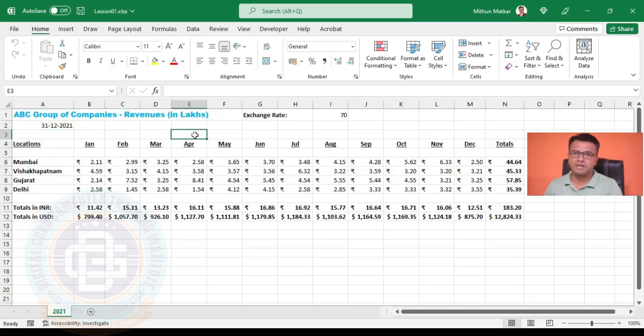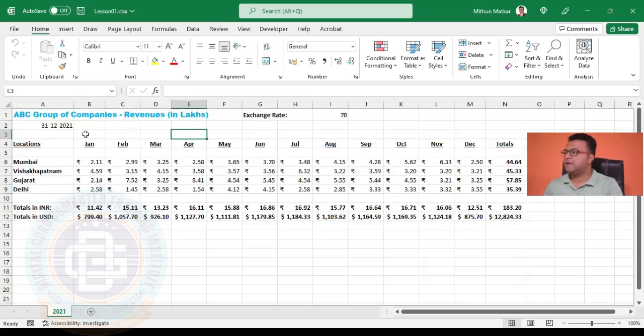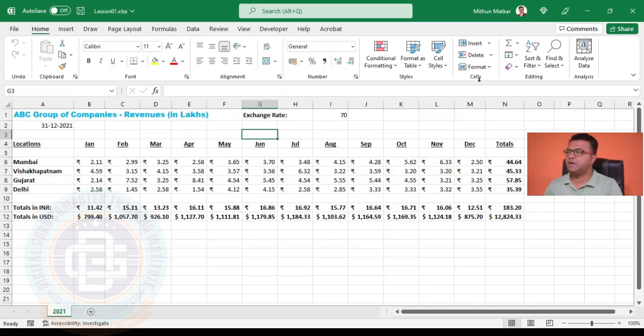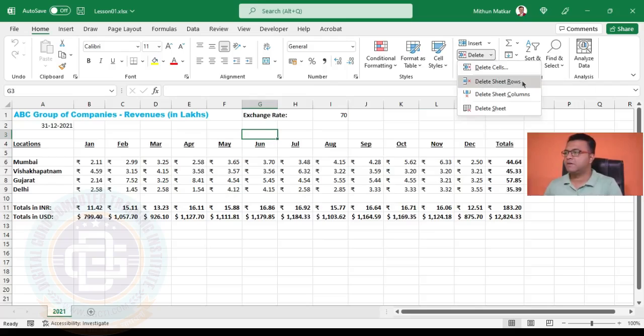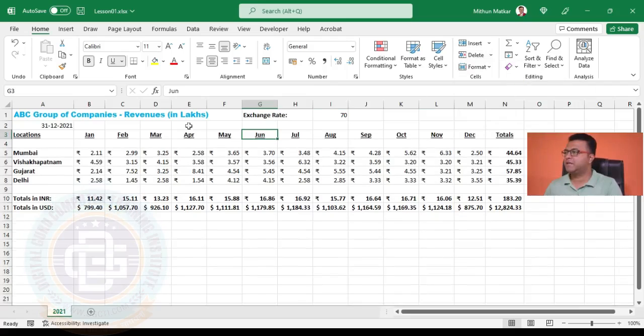To delete that row, click anywhere within the row in any cell, and then go here to the delete dropdown and select this option: delete sheet rows. When I click here, we can see that blank row is gone.